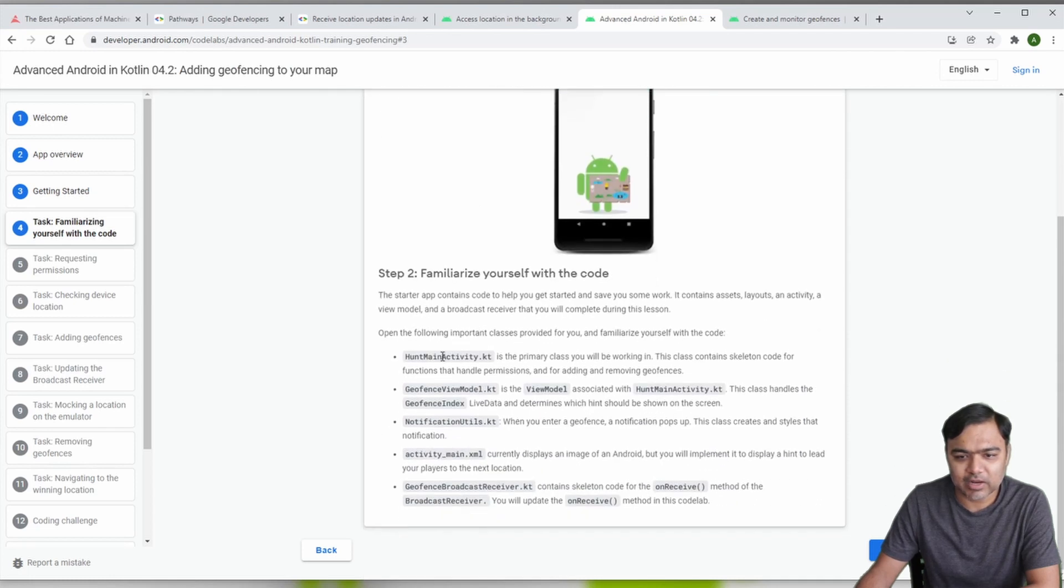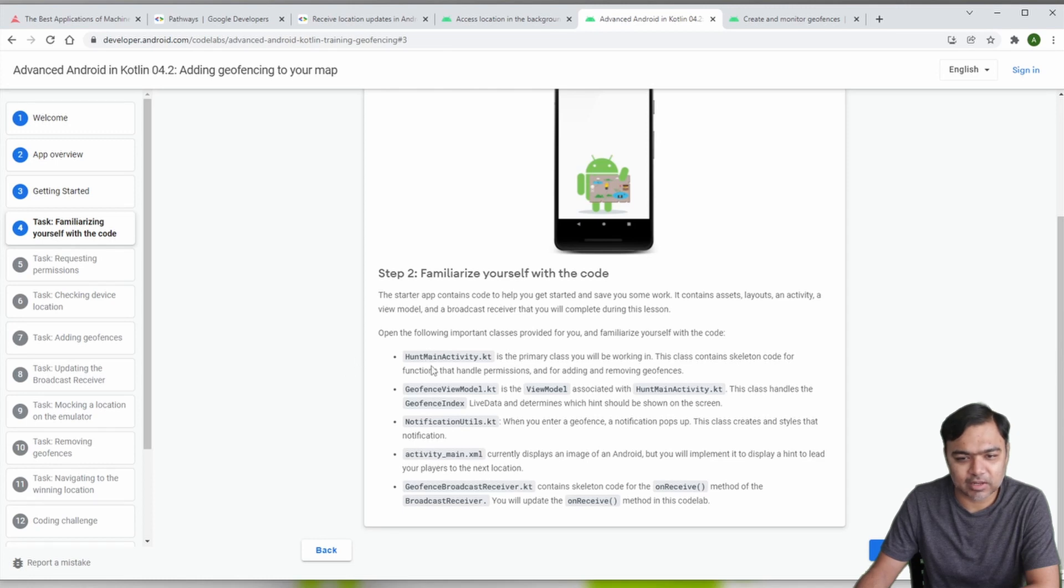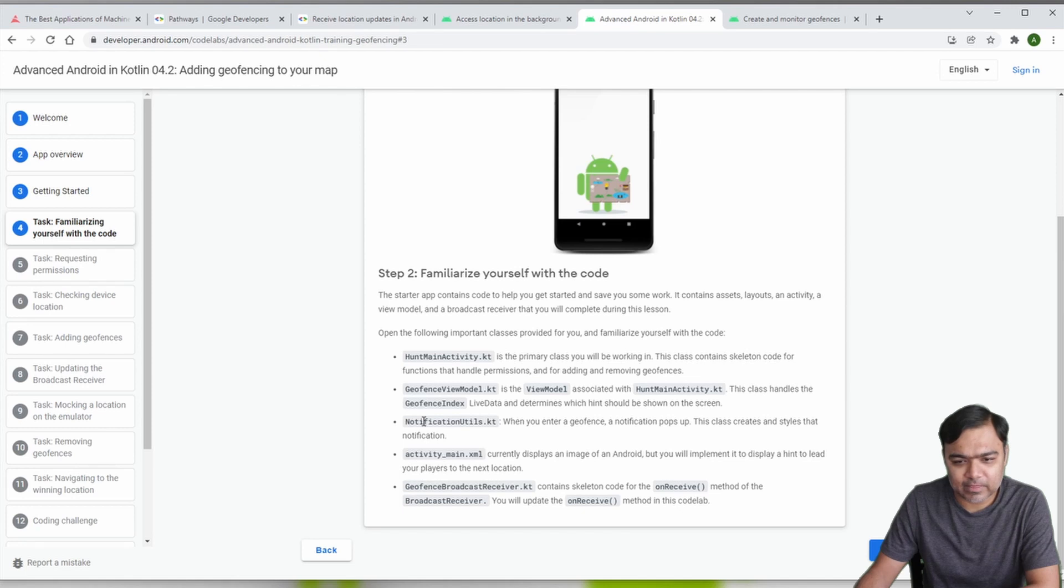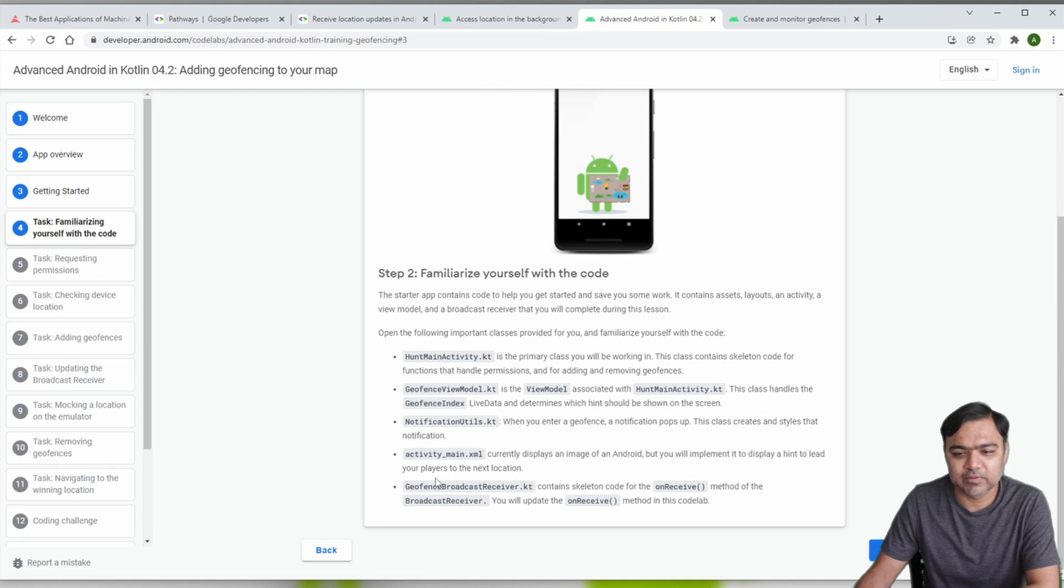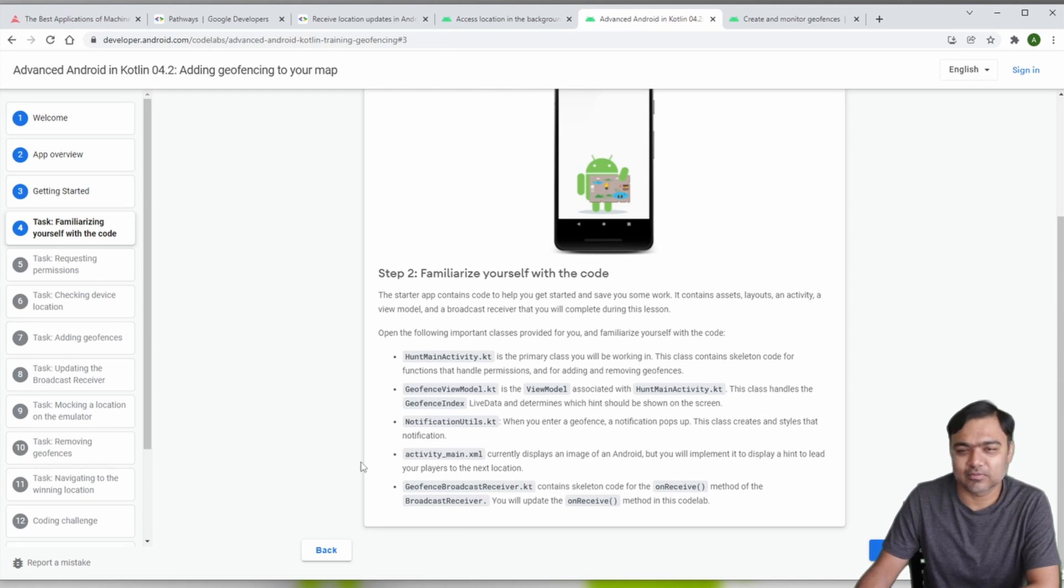There are these many activities - they've used the MVVM model. There is hunt main activity, geofence view model, notification utils, the layout, and geofence broadcast receiver, which will basically broadcast when you are inside or exiting the geofence.